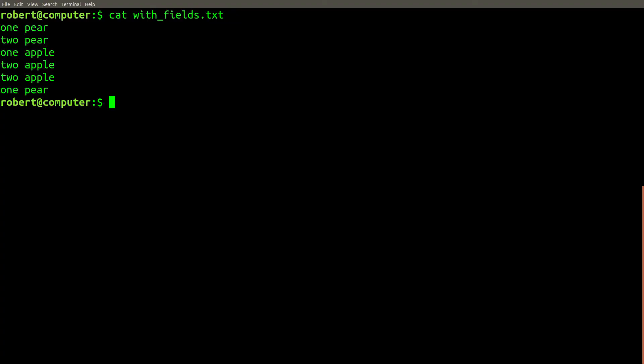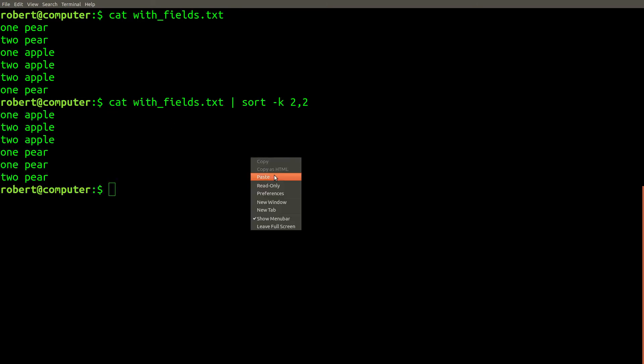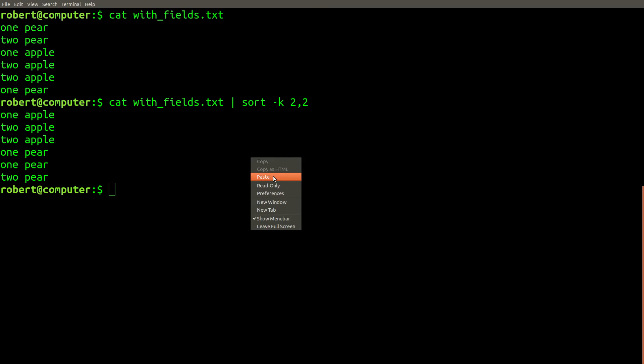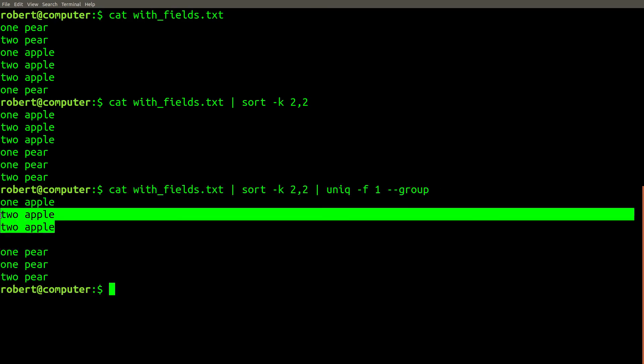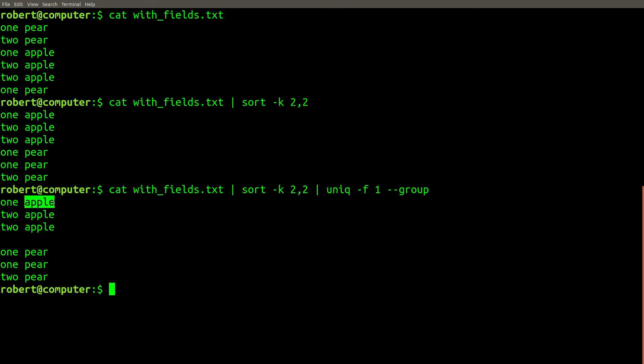if we first sort the data according to the second column, and then use the -f flag with field one, we can see two groups of duplicates, where the uniqueness is determined by the second column.